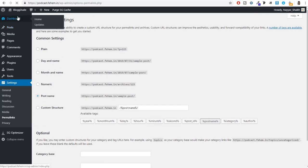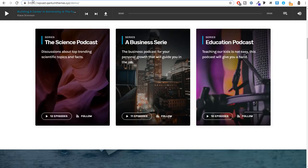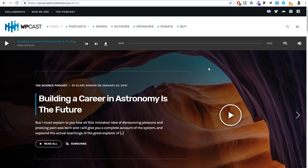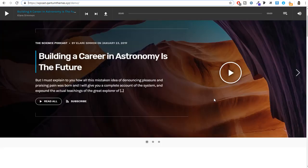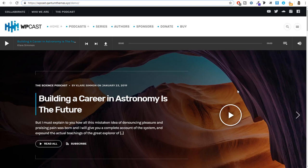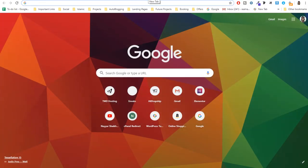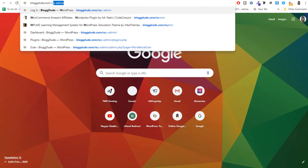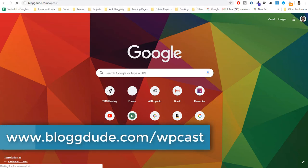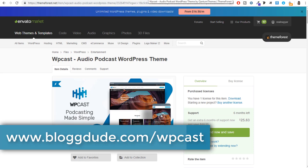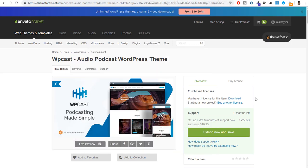Now it's time to install the theme to change our website design. When I researched podcast themes, I found the perfect one at present. To get it, open a new tab and type in blogtube.com/WPcast — this link is also given in the video description below. Simply click that link and you'll be redirected to the WPCast Audio Podcast WordPress Theme page.